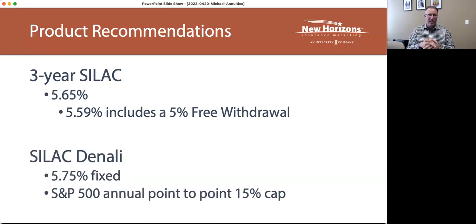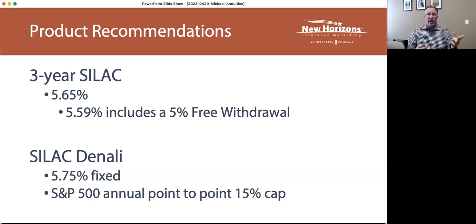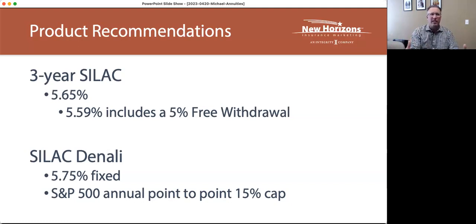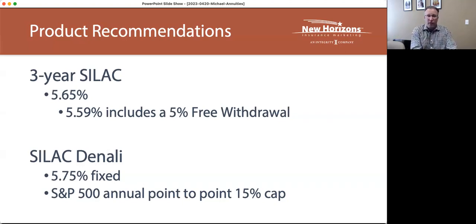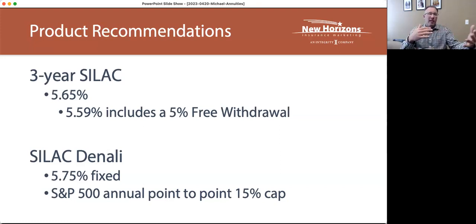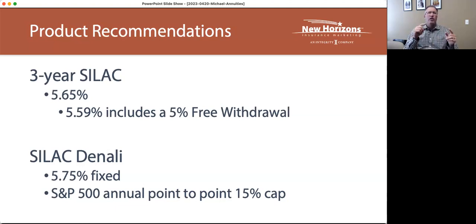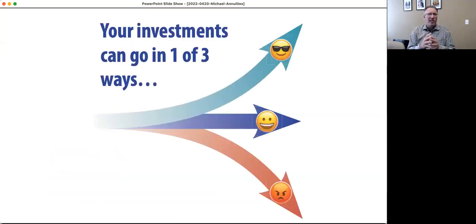The second product recommendation is a little more in depth. Option number two is also with SILAC — it's a Denali product with three different term lengths. I'll highlight just one. It's an introduction: when the client profile matches this description, you say, 'Mrs. Jones, after reviewing your needs assessment — whether it's a 401k, 403b, IRA, or regular savings — based on when you plan to use this money and how much you plan to use, I would recommend a plan such as this.' This plan gives you flexibility on how you earn interest.